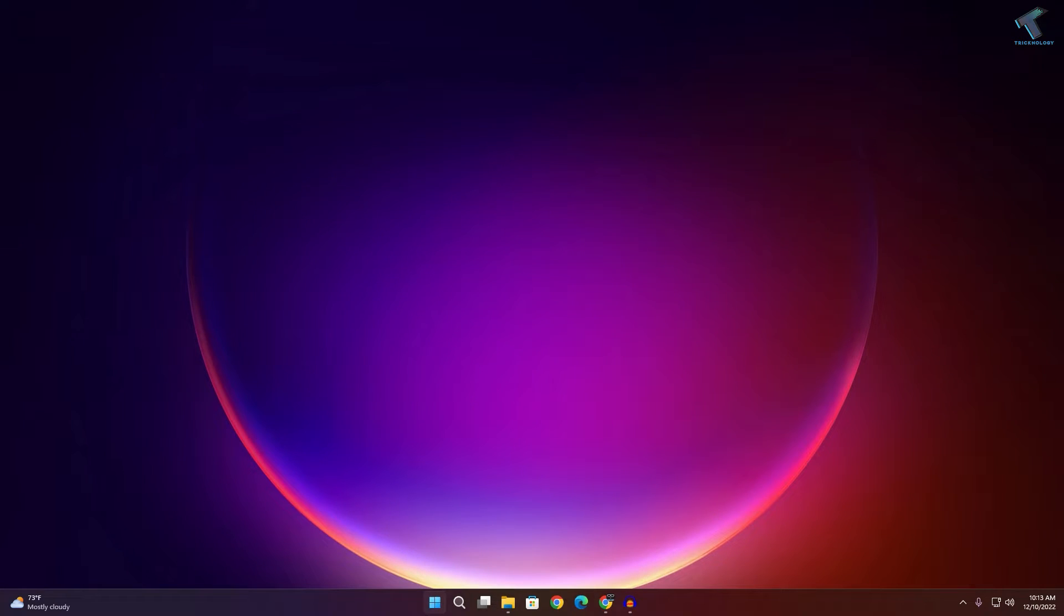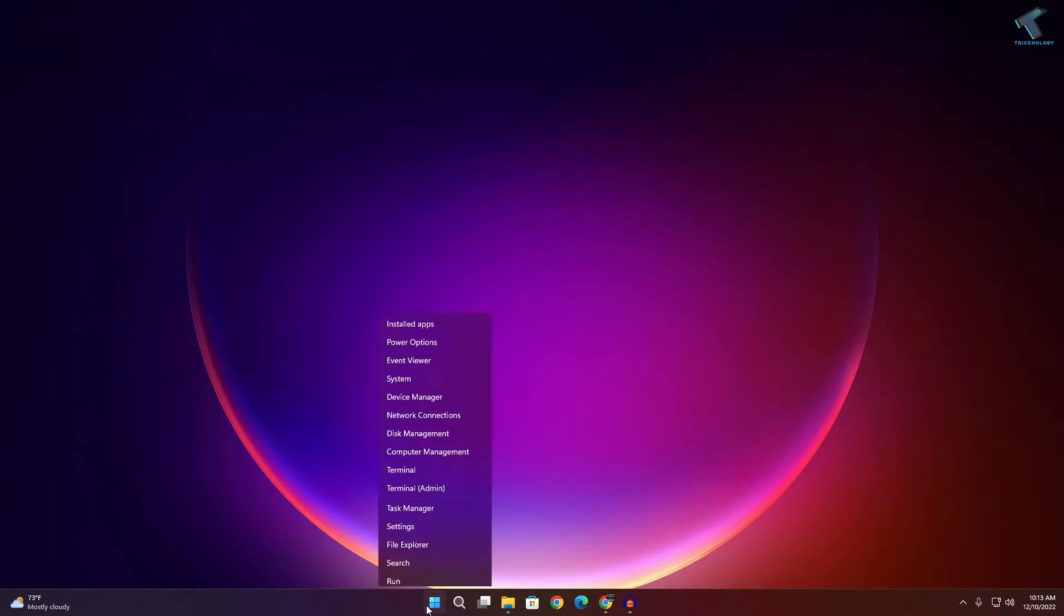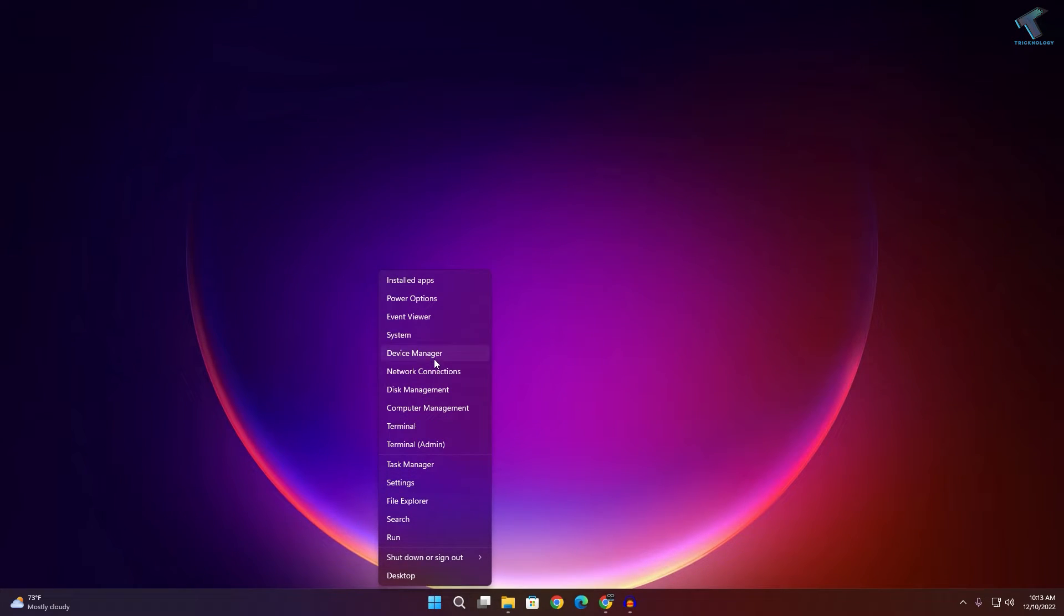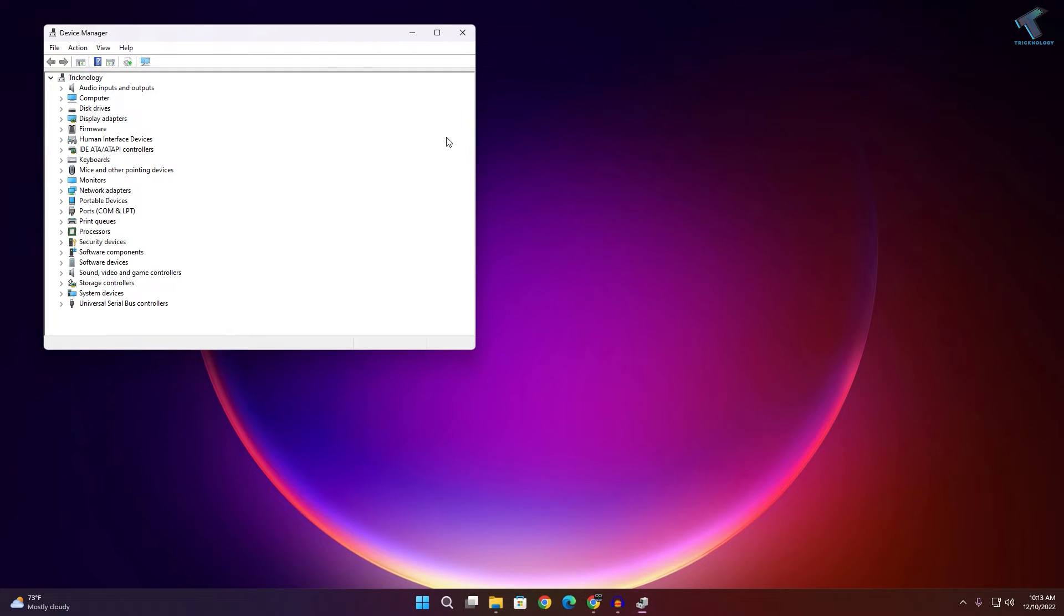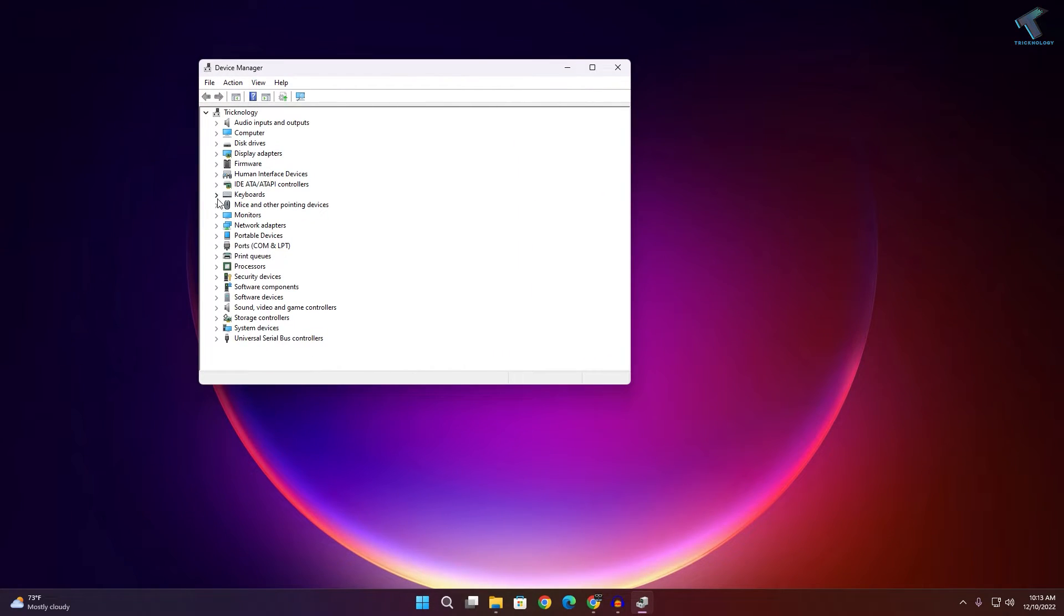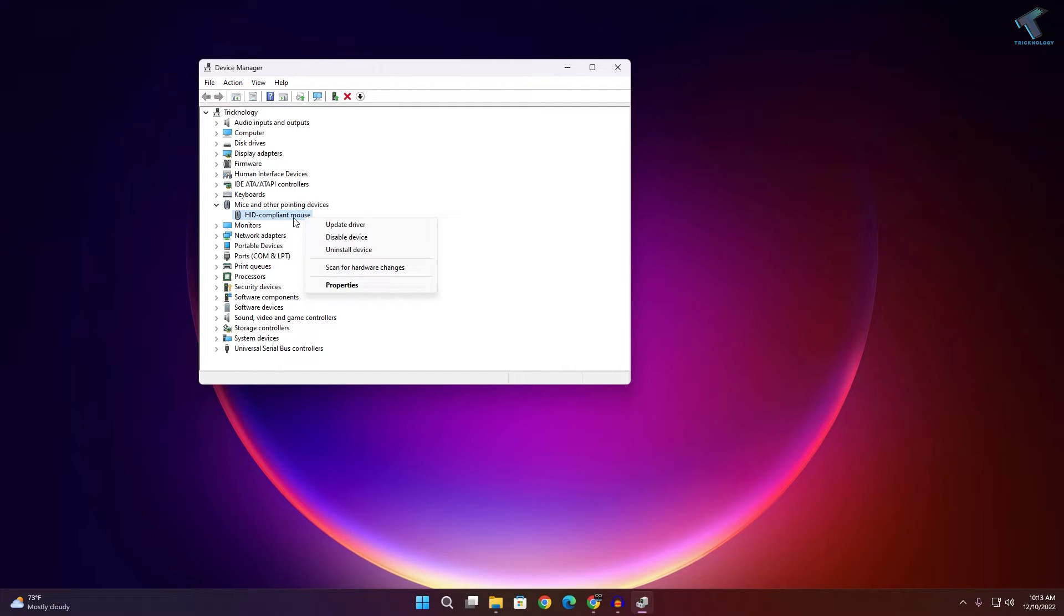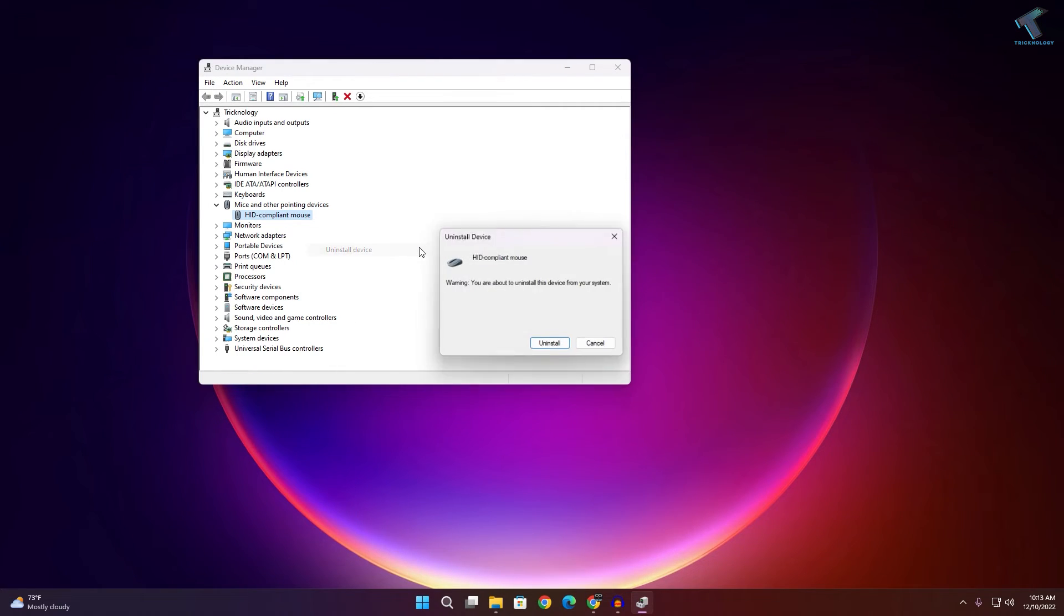Next, right-click on your Start menu and click Device Manager. Once Device Manager is open, expand 'Mice and other pointing devices.' Right-click on your mouse device and uninstall this device, then click Uninstall. After that, your mouse will not work.